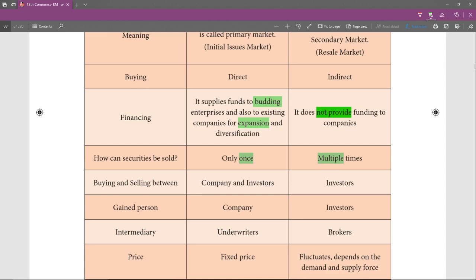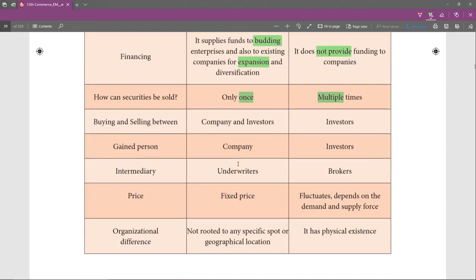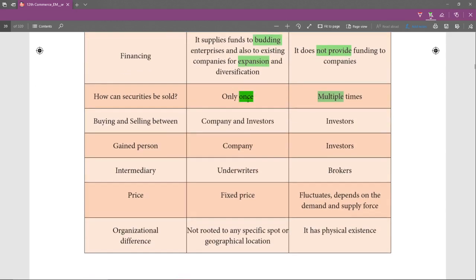In the secondary market the dealing is between Mr. Ramu and Mr. Vinod only — it is not between Vinod and the Reliance company. The transaction amount takes place between Ramu and Vinod only; Ramu is selling the security to Mr. Vinod. Now, how many times can securities be sold? In the primary market, only once.